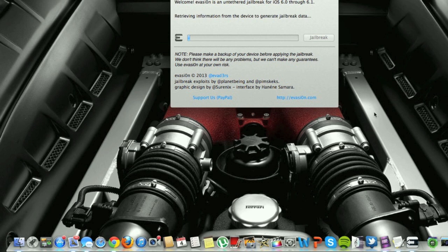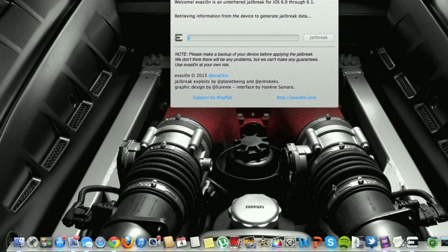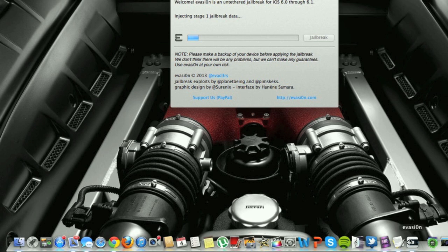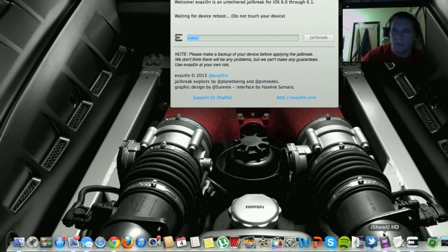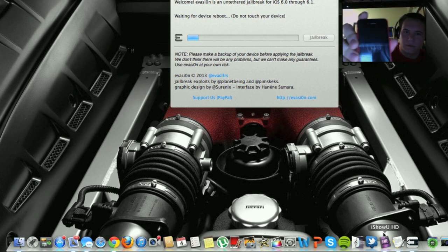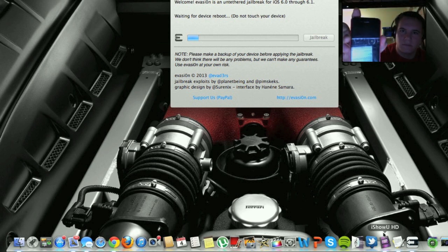And then just wait for it. I'll come back to it once it starts. Alright, now it's injecting stage 1 jailbreak data. And I'll get my camera here. This is what it's doing.